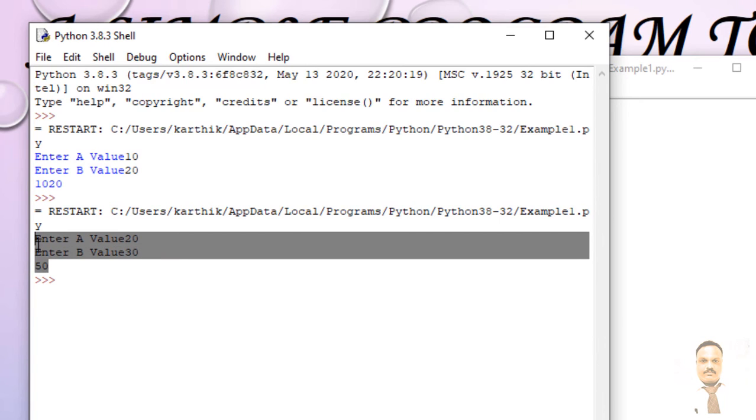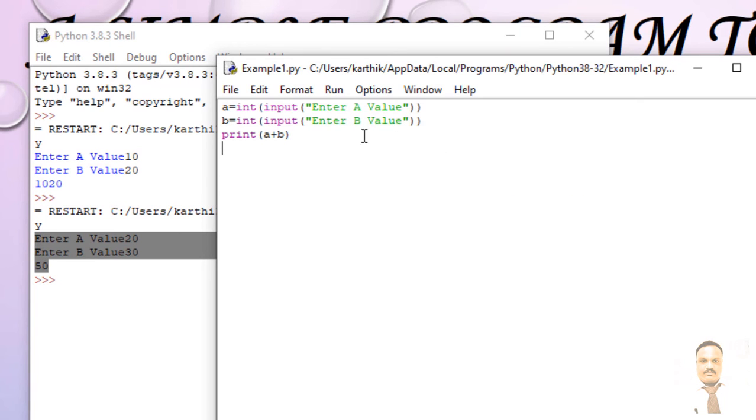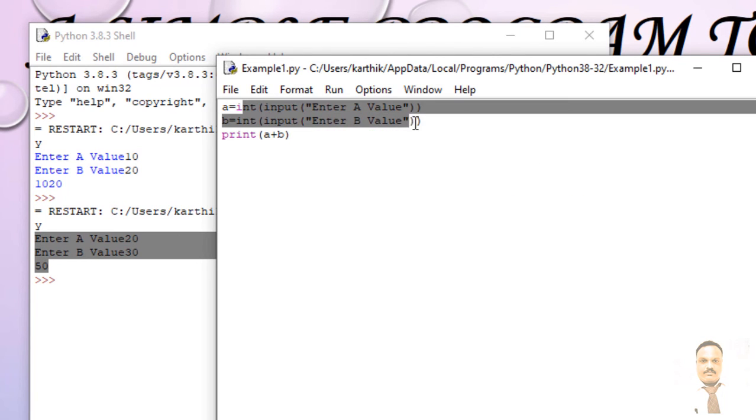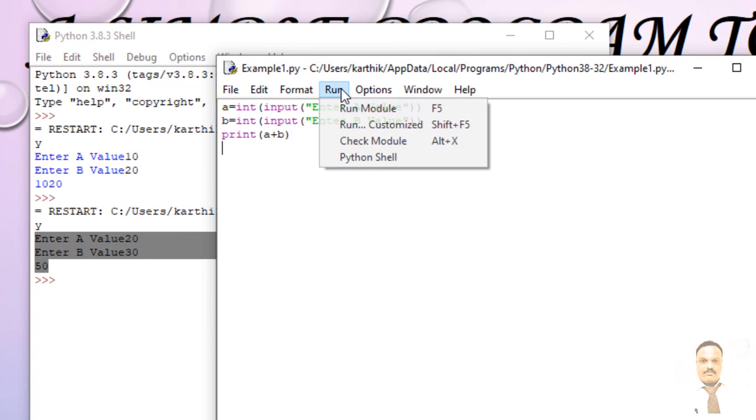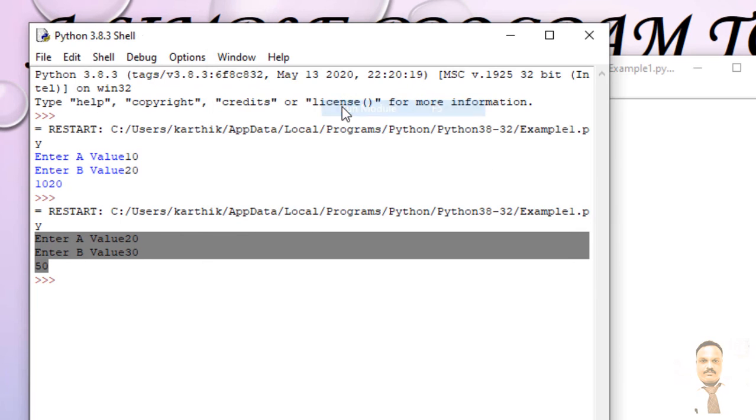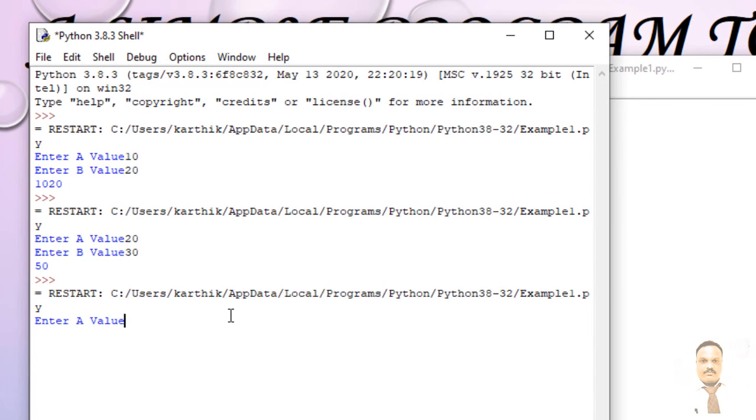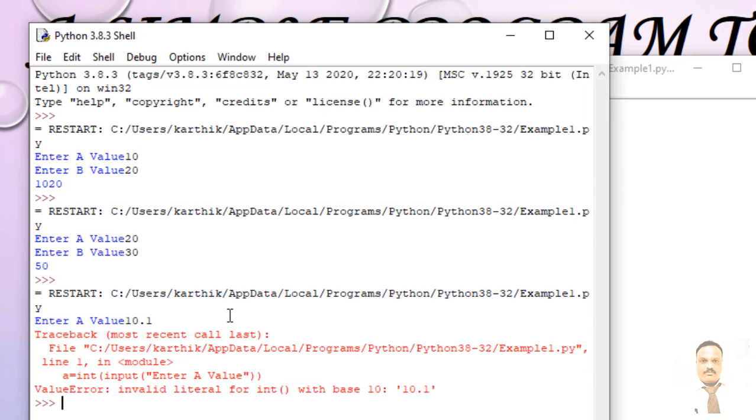So for example, again I'm going to run the module and I'm going to give some float value 10.1. That is wrong because we are using integer data type but we are using the float value. So just change here as float.